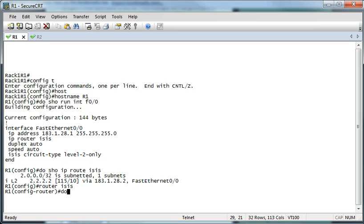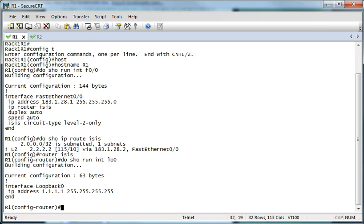Let me see what my loopback address is. We're going to use the NET command based off of the loopback address. I use 49 — it's the NET command.